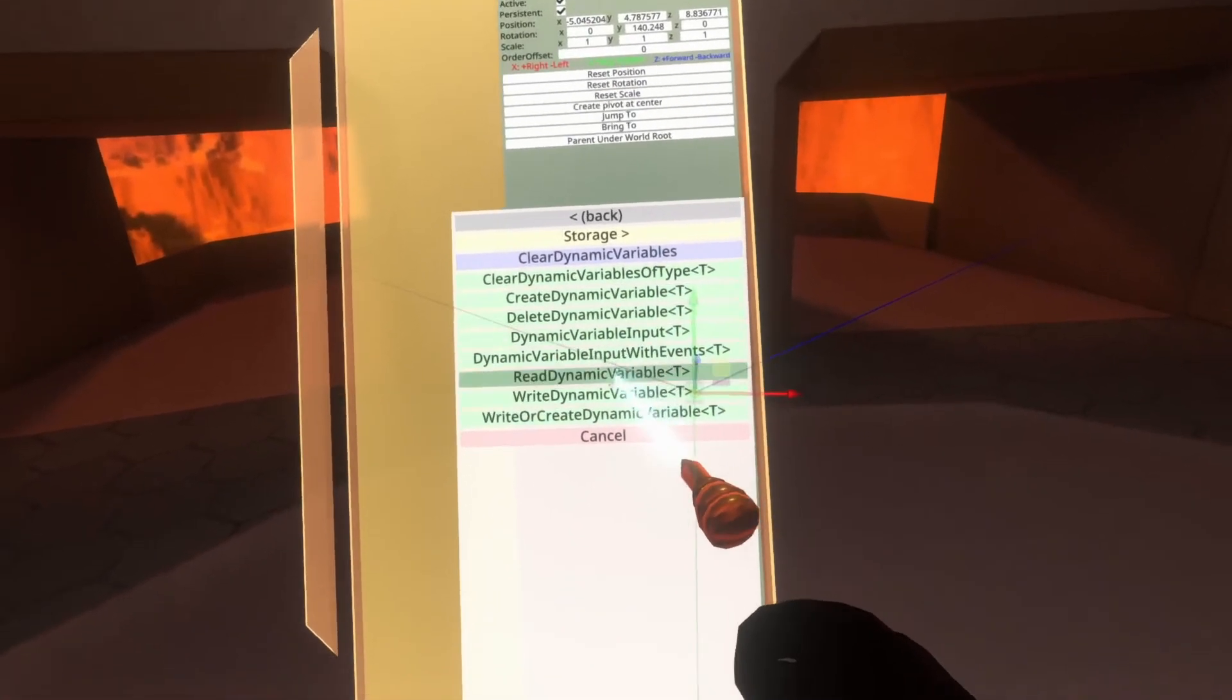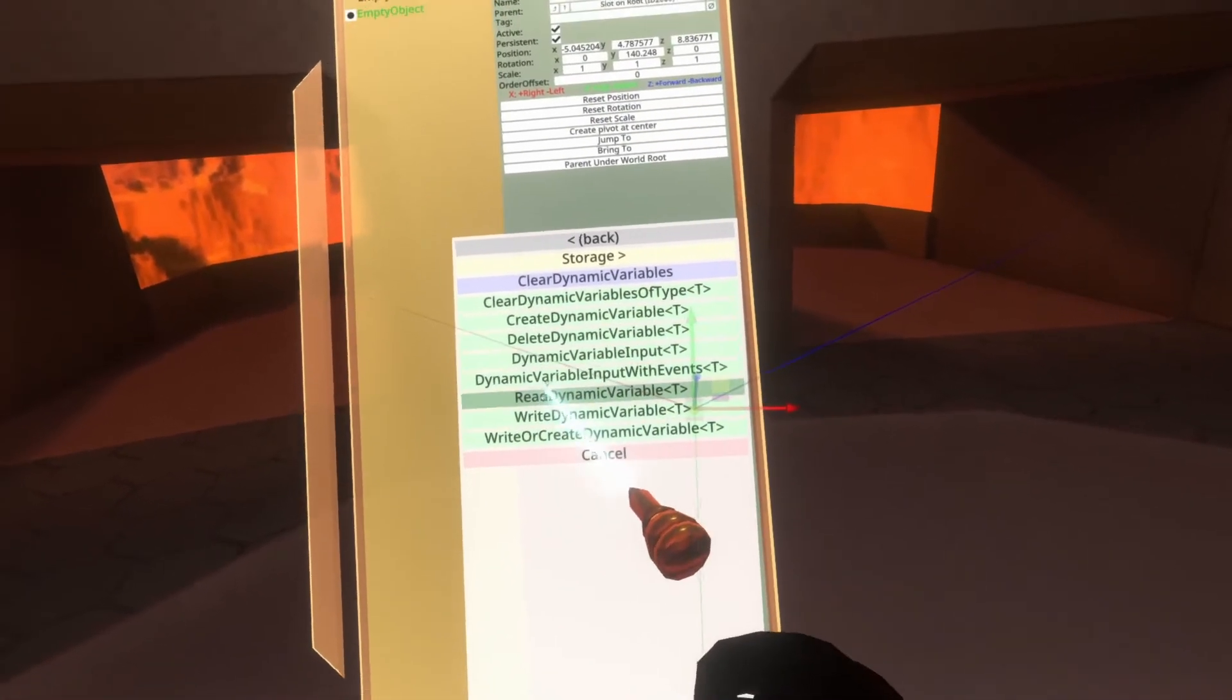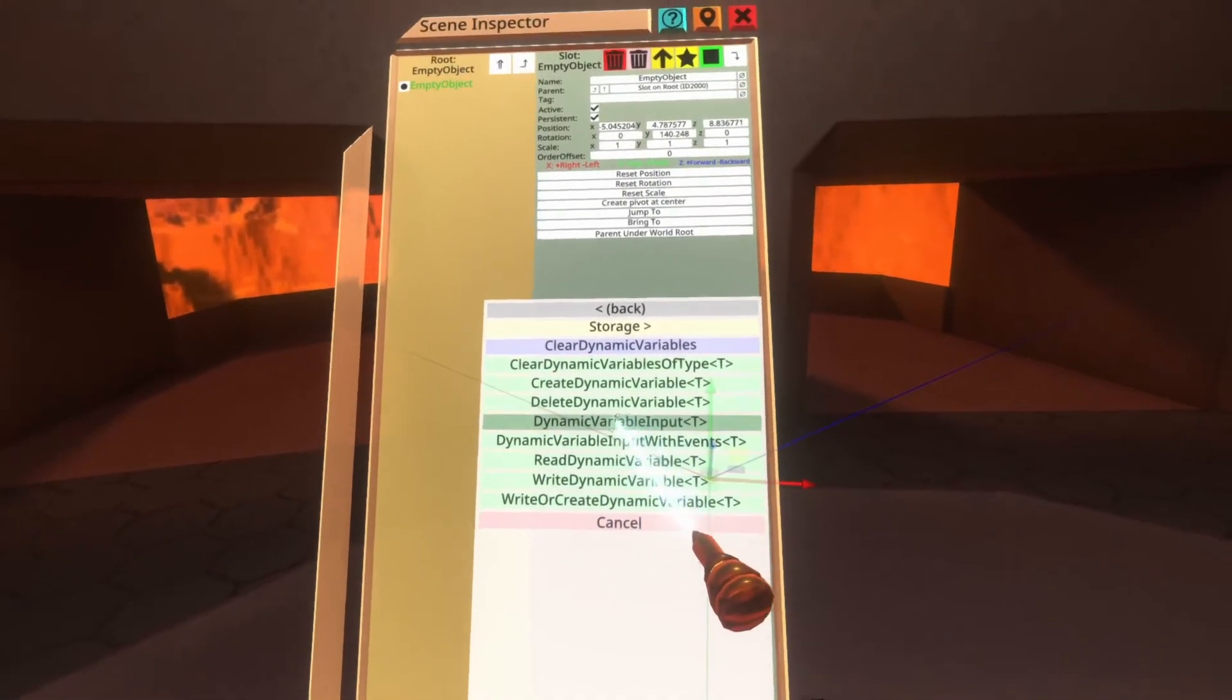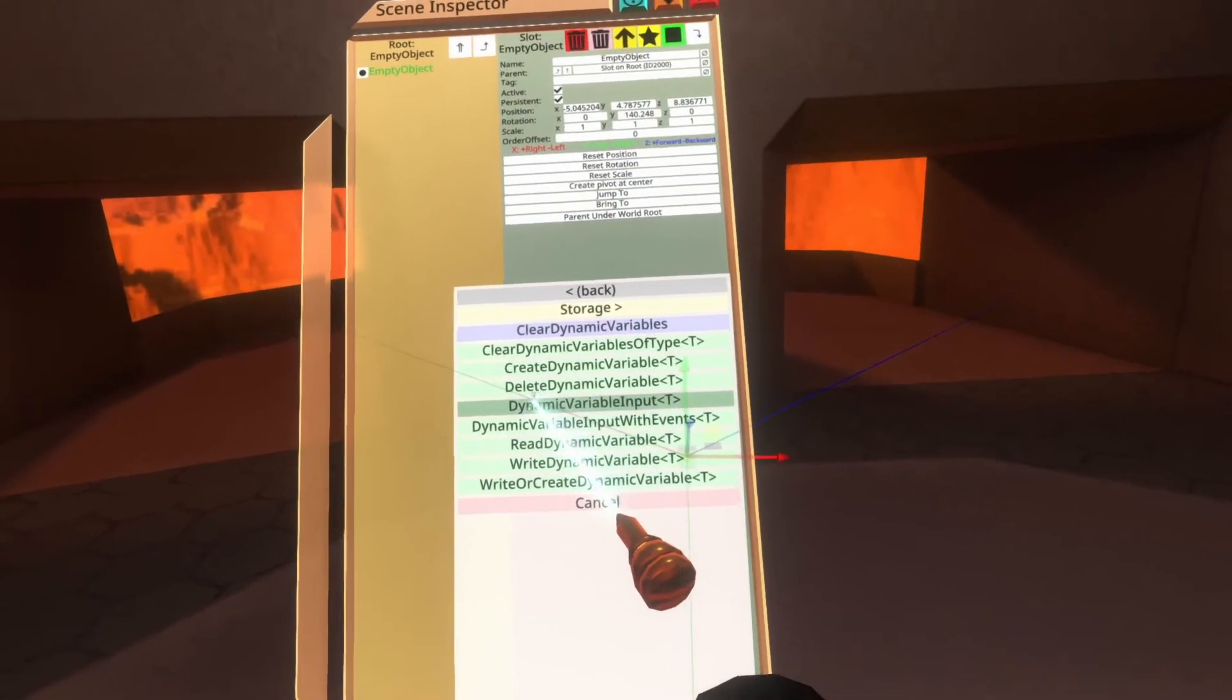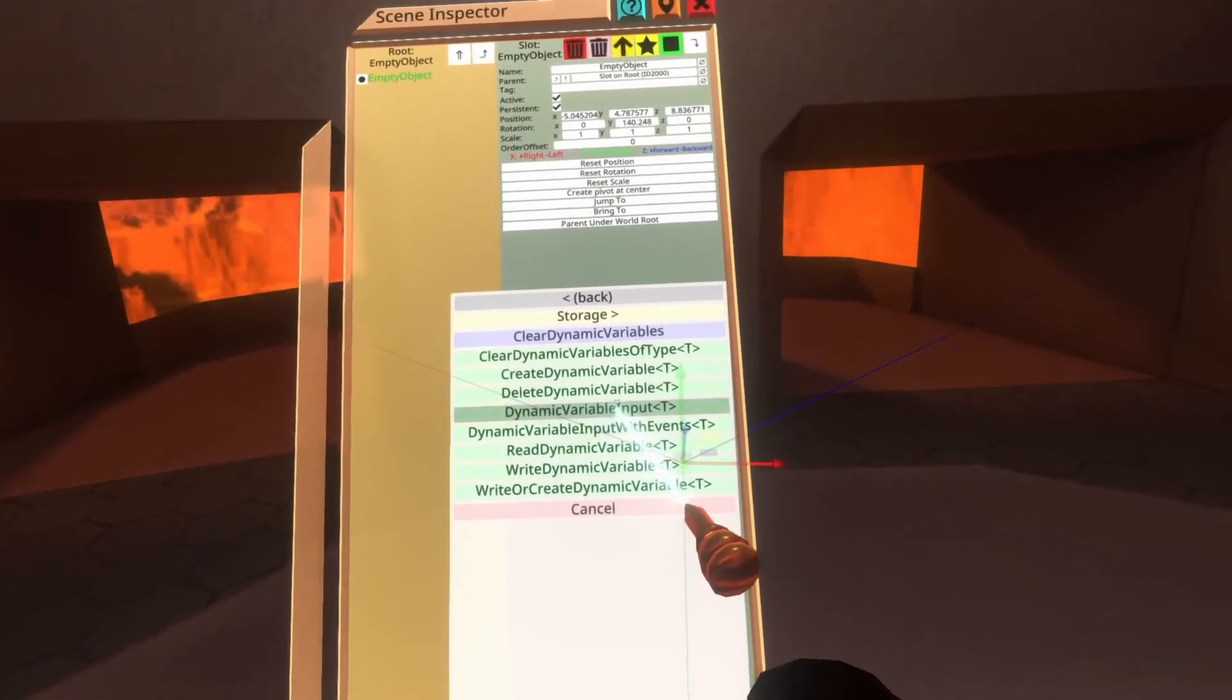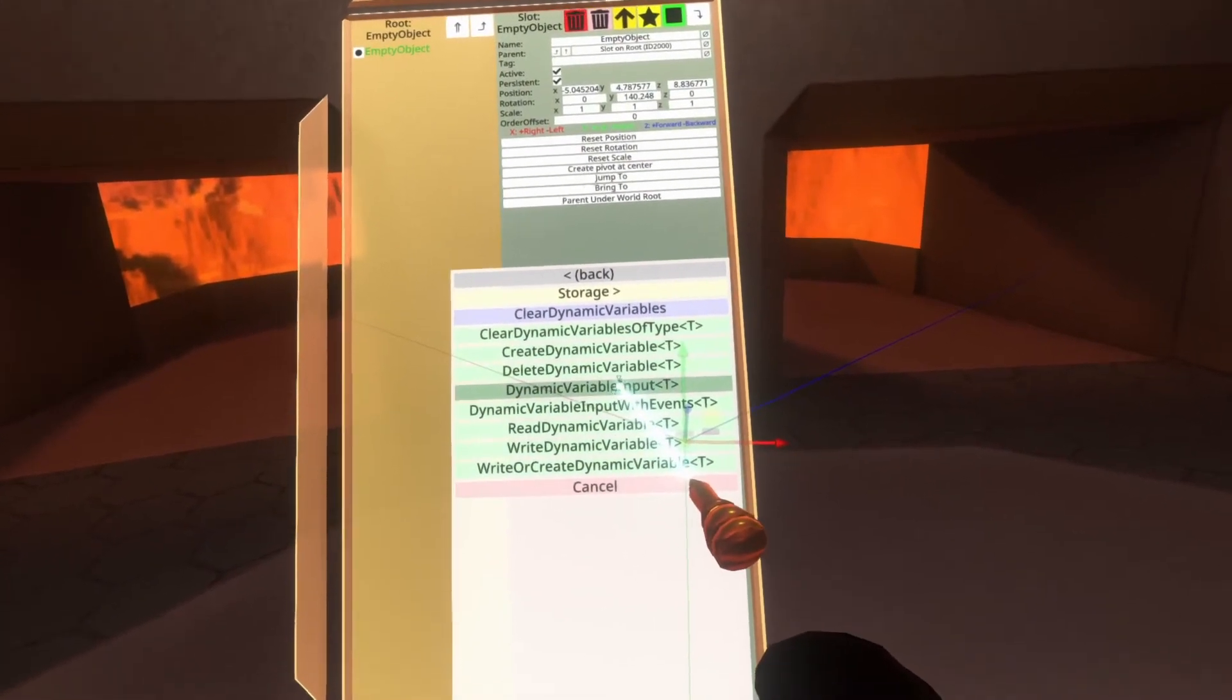Any of these should work with the same system. Like I said, I'm only going to be focusing on dynamic variable input, but it should work for all of them. So there we are, dynamic variable input T.